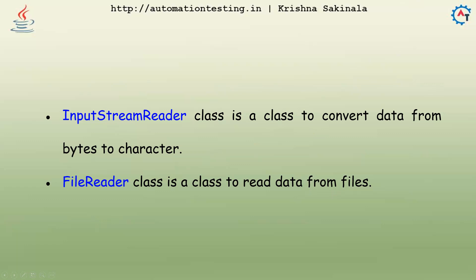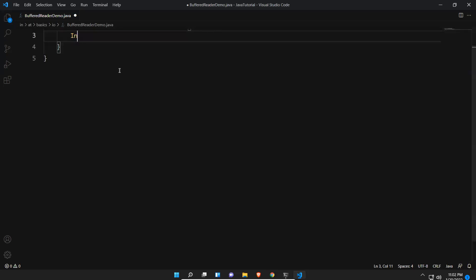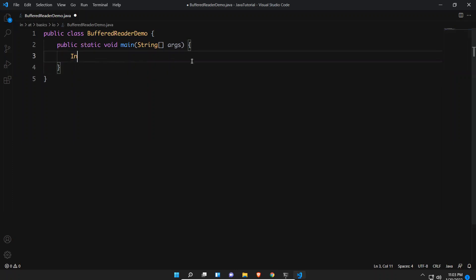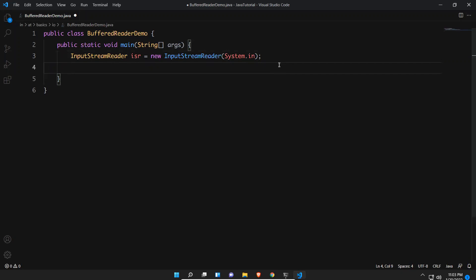In this video we will discuss only reading from the keyboard; in our next video we will discuss reading data from files. Let me go to Visual Studio Code. I created a class called BufferReaderDemo. Here we need to use InputStreamReader. I'll take an instance: new InputStreamReader, and inside the bracket we need to mention System.in — the same way we passed System.in in the Scanner class to read data from the keyboard. Now we need to create an object to BufferedReader class.